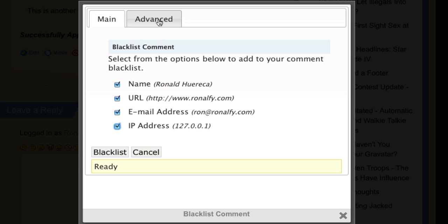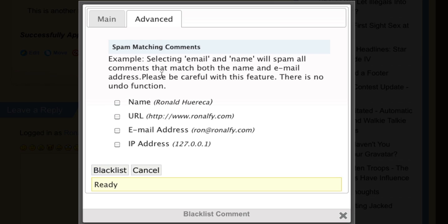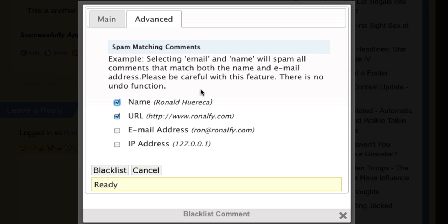You can also go to the advanced settings and spam comments that match any other criteria. If I click on name, for example, anything that matches Ronald Huereca will be marked as spam. Any URL that matches that URL will be marked as spam. If you mark two or three options, it will work like a conditional AND. So if the name and URL match, then it will be marked as spam.